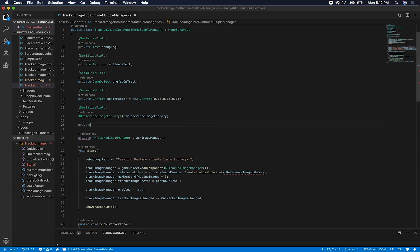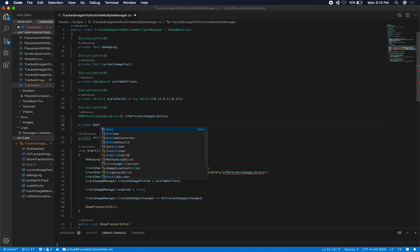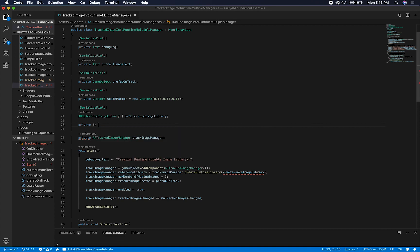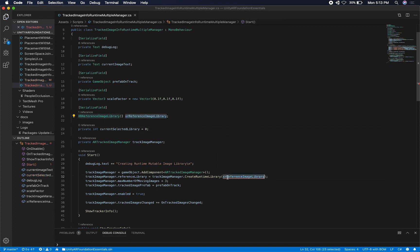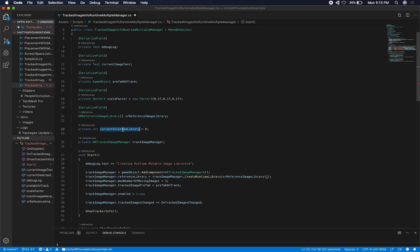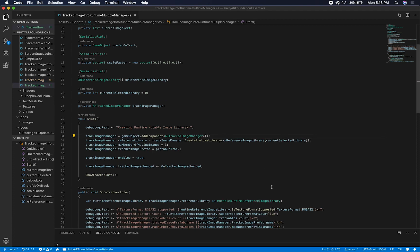I'm also going to add a simple toggle — let's add an integer. We'll call it currentSelectedLibrary and initialize it to zero. Since it's not a single object anymore, it's an array, we can initialize it to index zero. That's what I'm going to be using this for, and that will create a library.